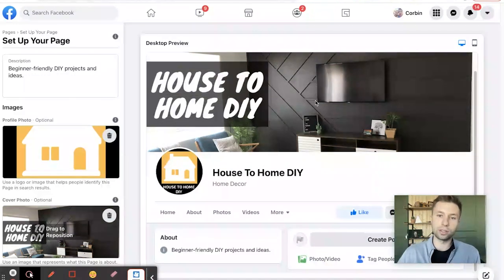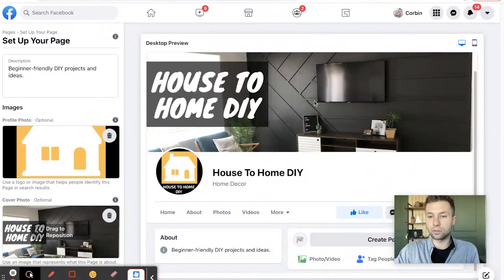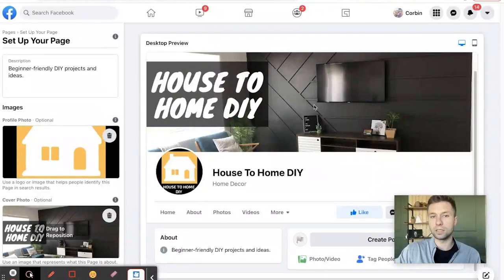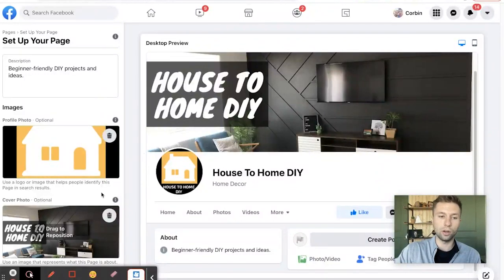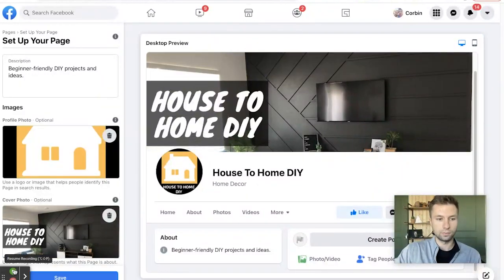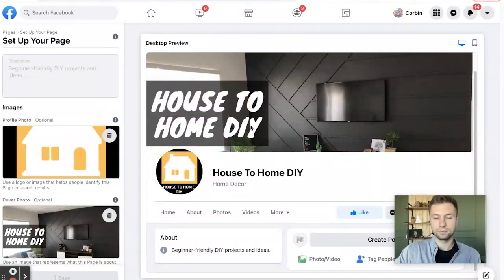So there is our logo and our cover photo is added onto there. And now, as you can see, we are starting to look like an actual Facebook page. When somebody lands on here, they can kind of almost immediately tell what it's about. We have House To Home DIY and then our logo. So let's continue on. Now that we have those inside of there, we're going to hit save.